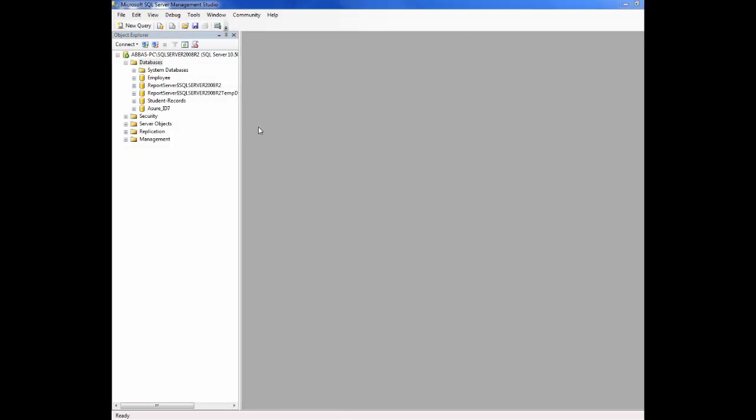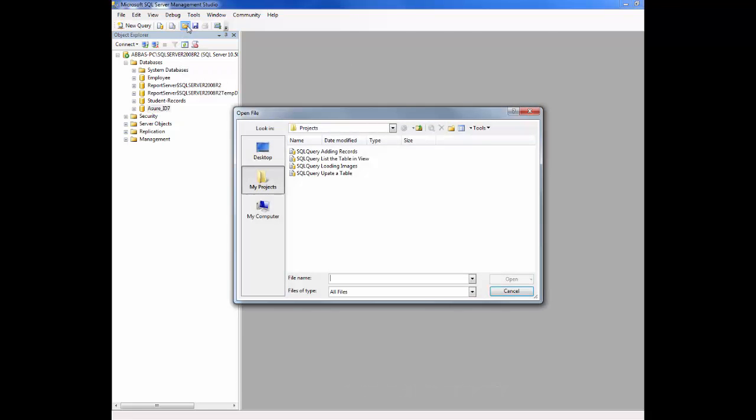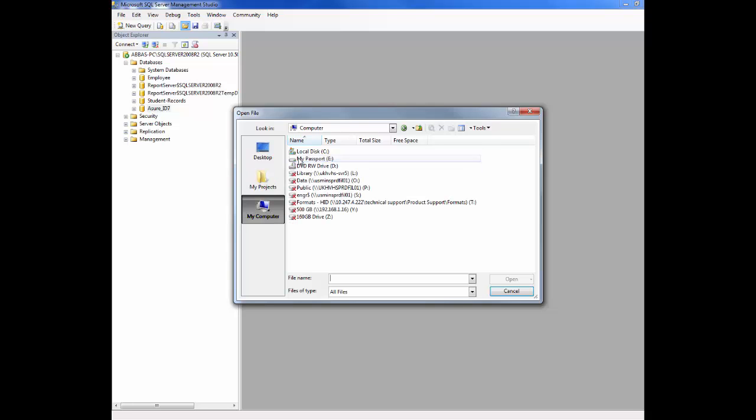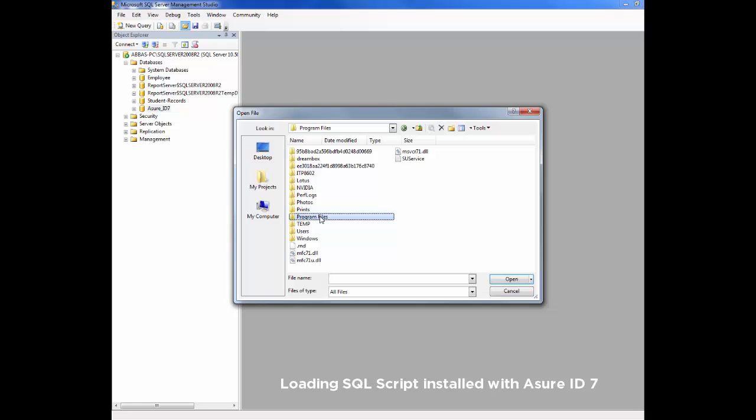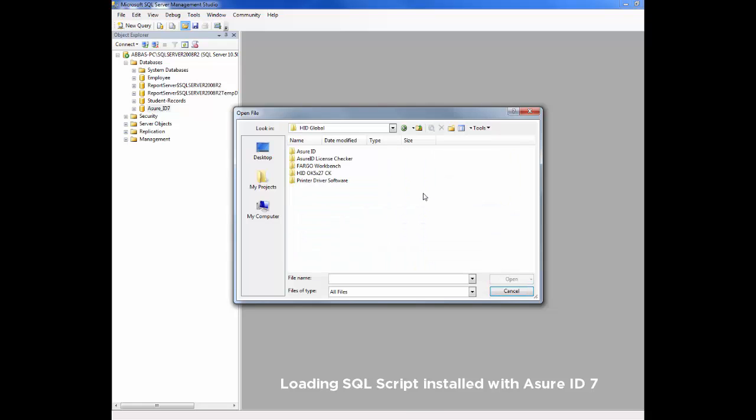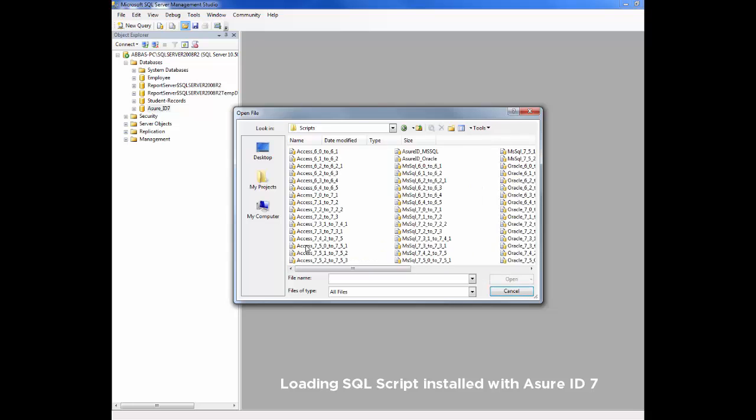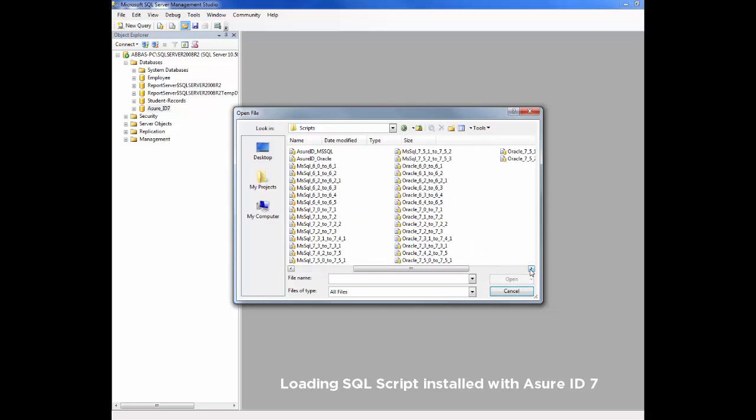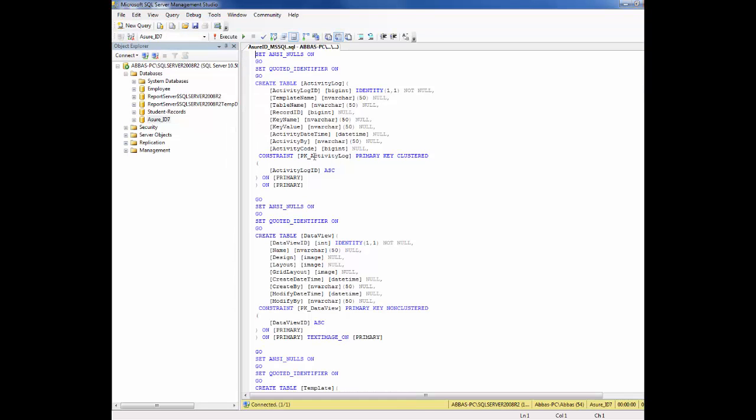Now select the database and click to open file. Double click My Computer, C Drive, Program Files, HID Global Folder, AssureID Folder, and Script Folder. Then locate AssureID mssql script file.